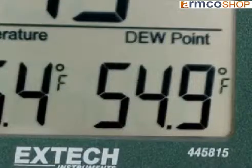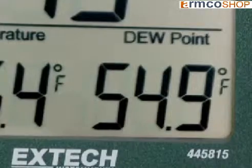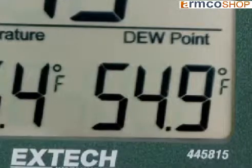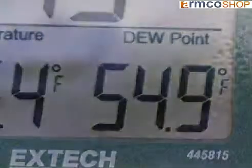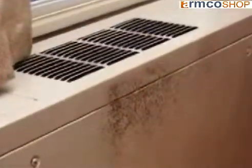The 445815 also displays the dew point. Dew point is the temperature where the air becomes saturated with moisture. The closer the air temperature is to the dew point, the more likely condensation will form on surface areas. Condensation can be very harmful to chemicals, building materials, and any organic material where mold can form.